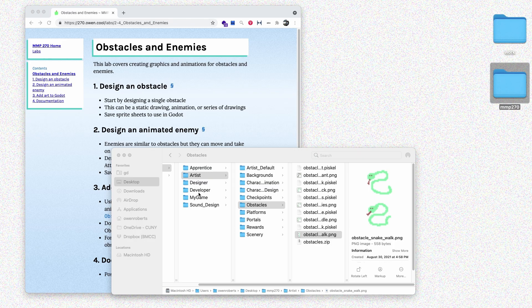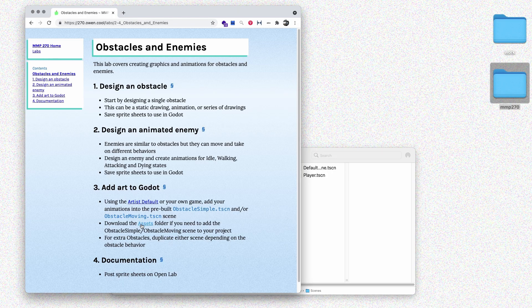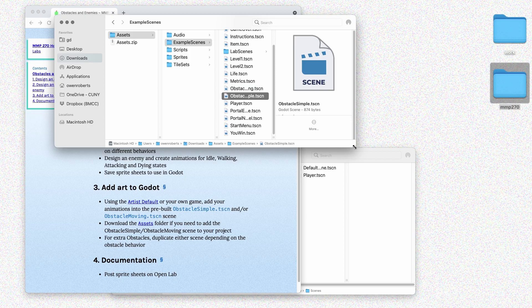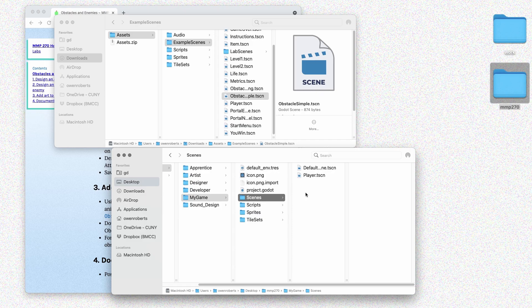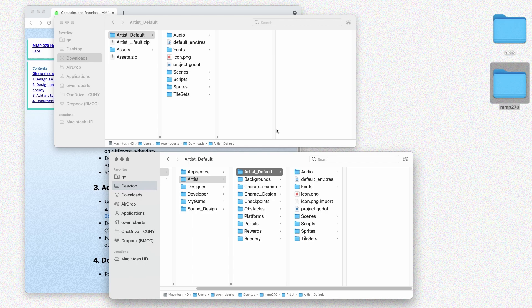Now that we've created the art for our obstacles, we can add them into a Godot project. There are a few different ways to do this — if you have a game, you might want to add them into your sprites folder. You may need some pre-built scenes, so you could download the assets folder and use the obstacle_moving and obstacle_simple scenes from the example scenes. You could also use the artist default folder if you've already got that. I'm just going to work with the artist default folder that I already have.